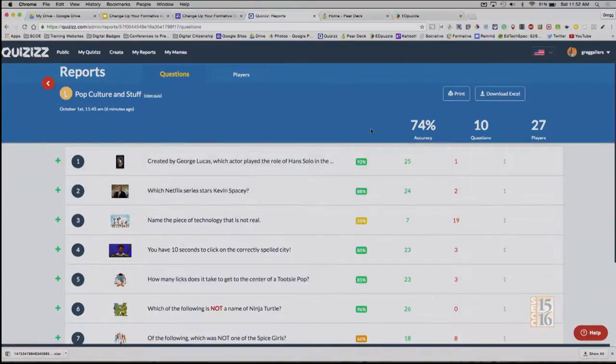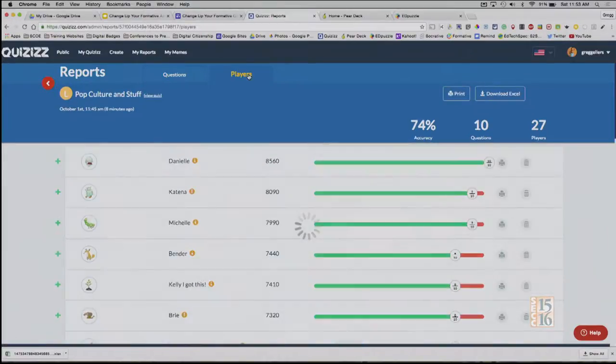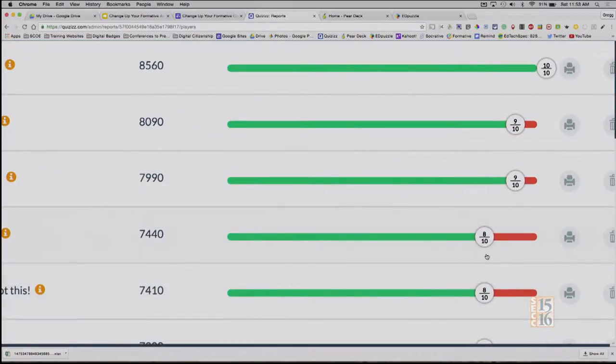You can also download the Excel file from here. It gives you accuracy, tells me how many questions, how many players, and I can print it — there's an option even if you want to stay paperless. One other thing I don't like about Quizizz: you can only select one correct answer. In Kahoot you can select multiple answers as correct. So find what fits for you, your kids, your situation, and the desired outcome. I can go by player and look through all my students' individual results.